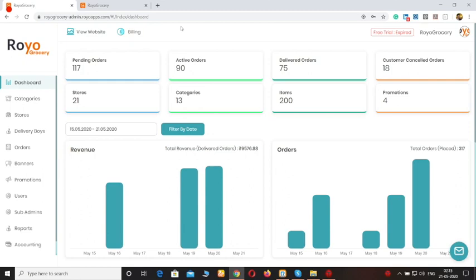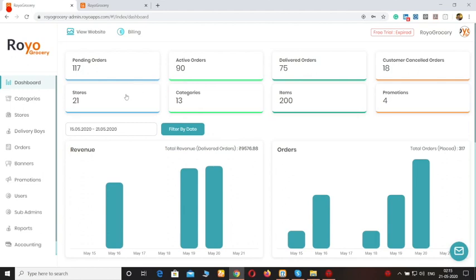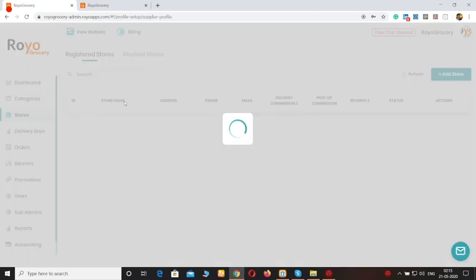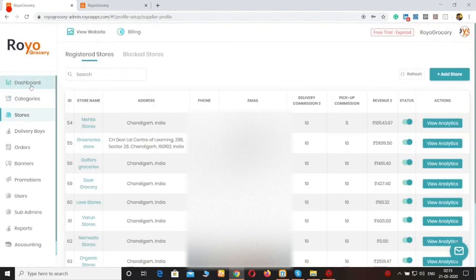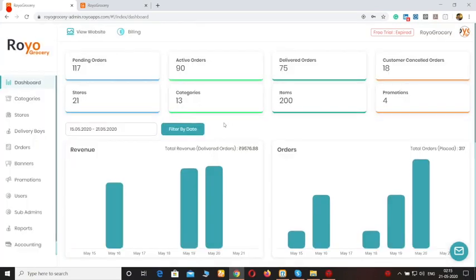Hi everyone. In this video we will be covering the admin panel for the grocery delivery platform. This is the main screen of the platform — the admin dashboard — through which you can check how many pending orders you have, how many delivered orders, how many stores you have onboarded. These are basically shortcuts, so if you click any of them you will be redirected to that section. The dashboard is quite easy to use.